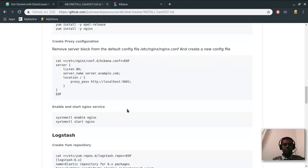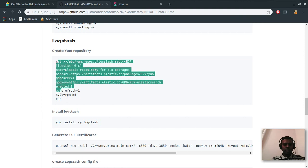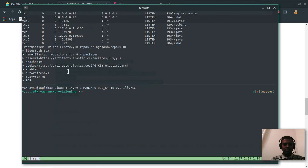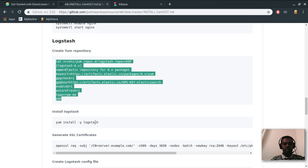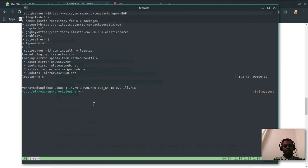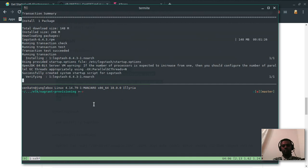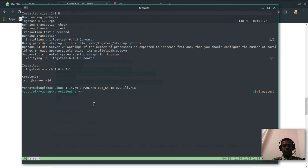We've done Elasticsearch for storage and Kibana for visualization. Now comes the important bit: Logstash. Again, we're going to create a YUM repository file, then run yum install logstash. Logstash is installed.